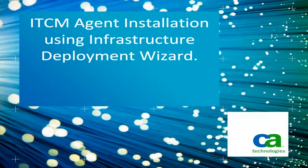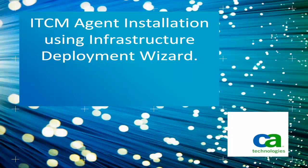This short video demonstrates how to install ITCM Asset Management, Software Delivery and Remote Control Agent using the Infrastructure Deployment Wizard.